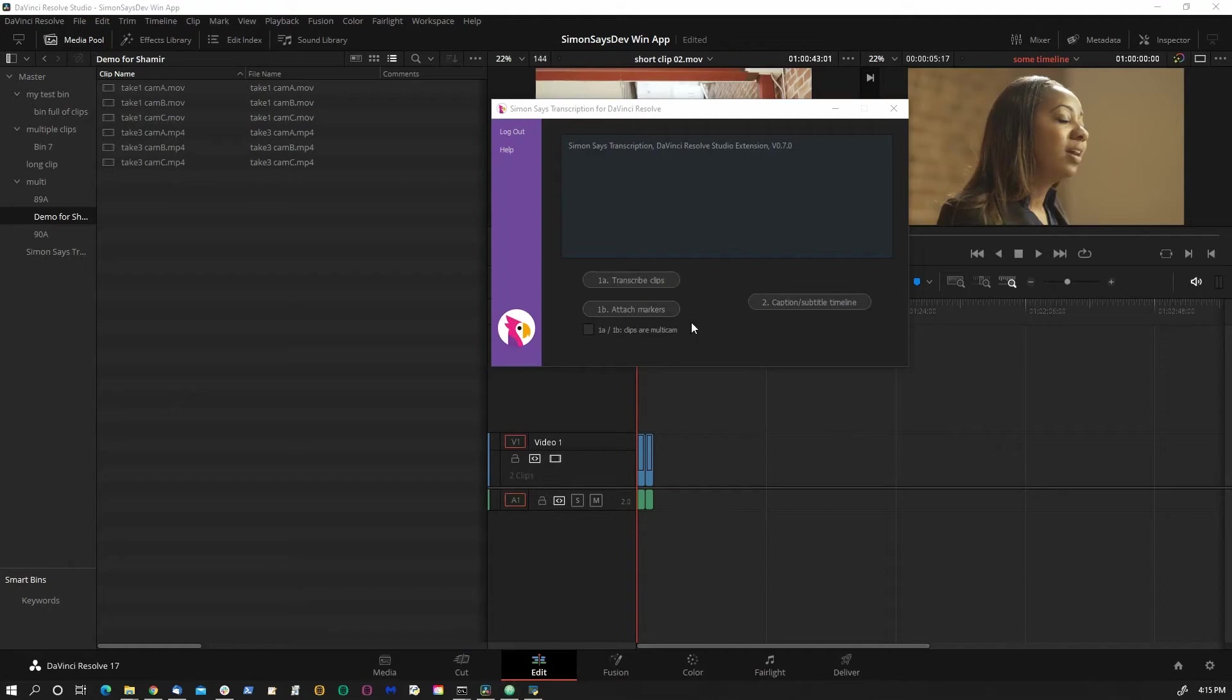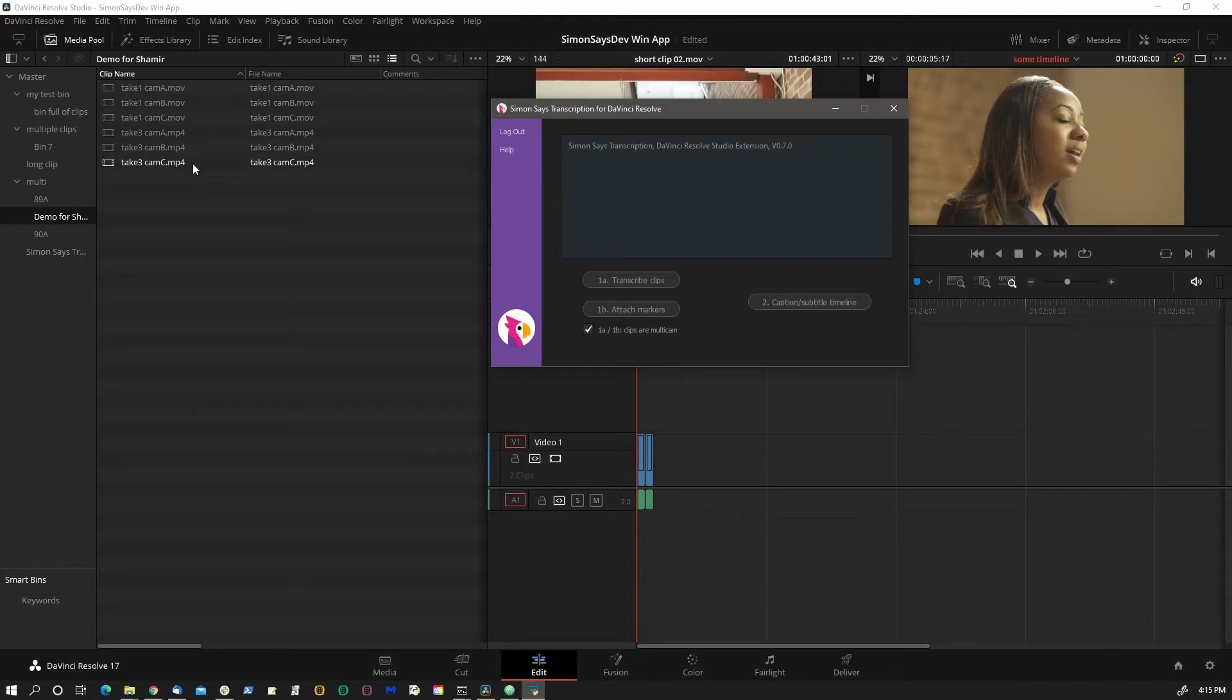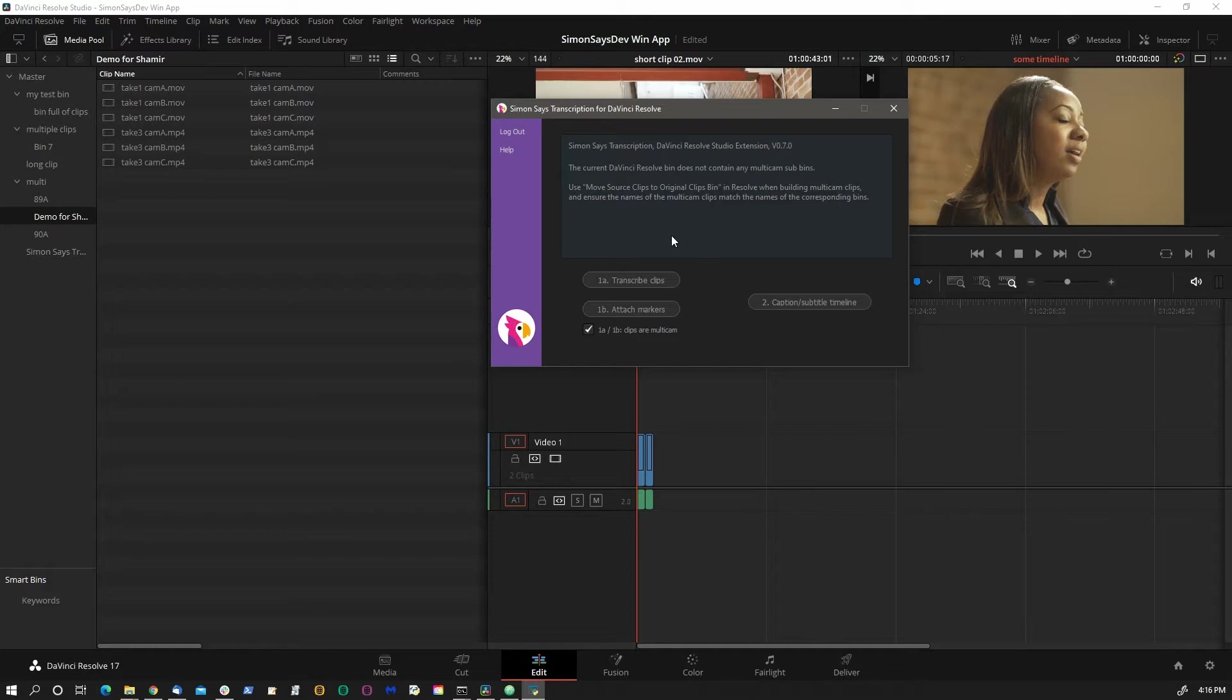This is how the multicam option works. If you select it and actually have no multicam clips in the bin and hit transcribe, it will give you a warning that you don't have any multicam clips. And the other way around, if you have it unchecked but you're in a bin that has multicams, it will do the opposite.